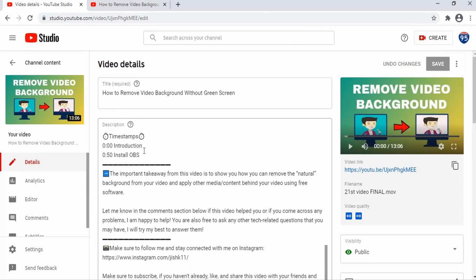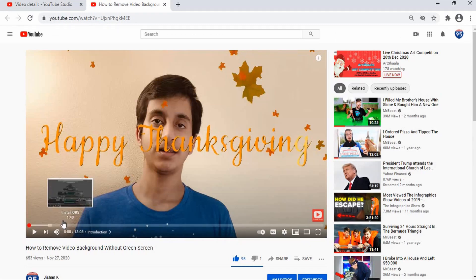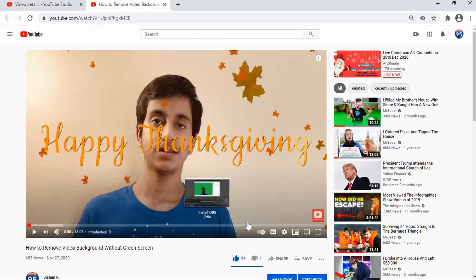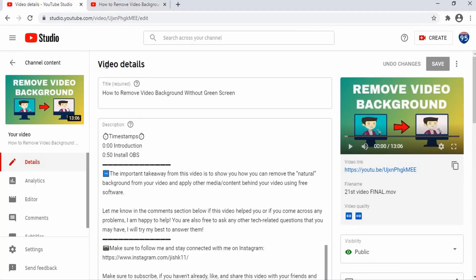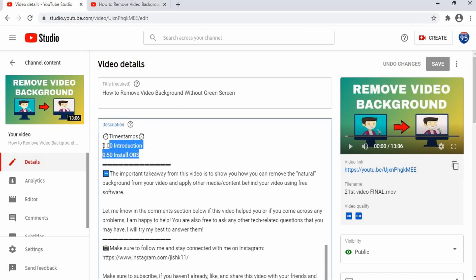A couple of things to keep in mind when adding chapters. First, your chapters must start at 0:00 — the very start of your video. Next, each chapter must last at least 10 seconds, otherwise you won't be able to add chapters. Make sure each chapter has some text attached to it, like 'Introduction' or 'Install OBS.' Also keep in mind that your last chapter will carry through to the end of the entire video — so in my example, 'Install OBS' at 0:50 is the active chapter all the way to the end.